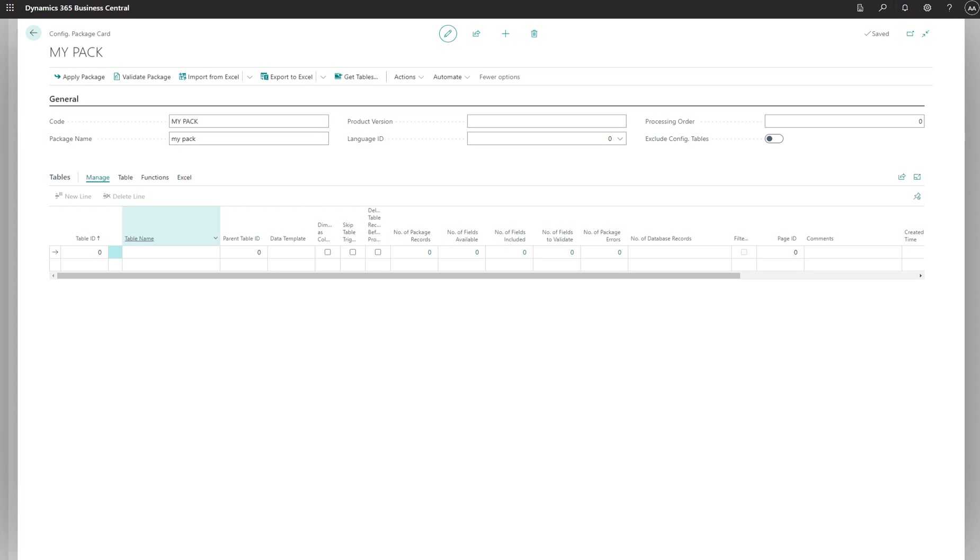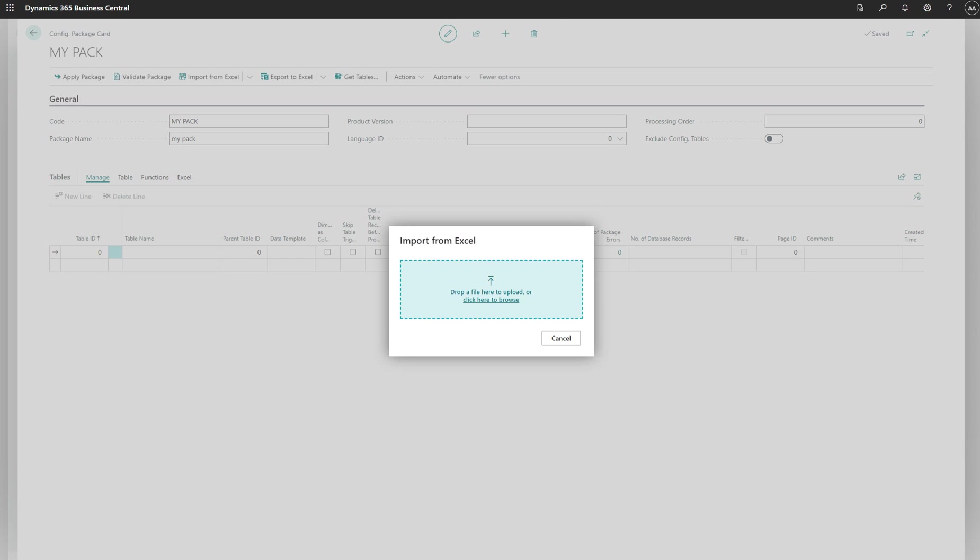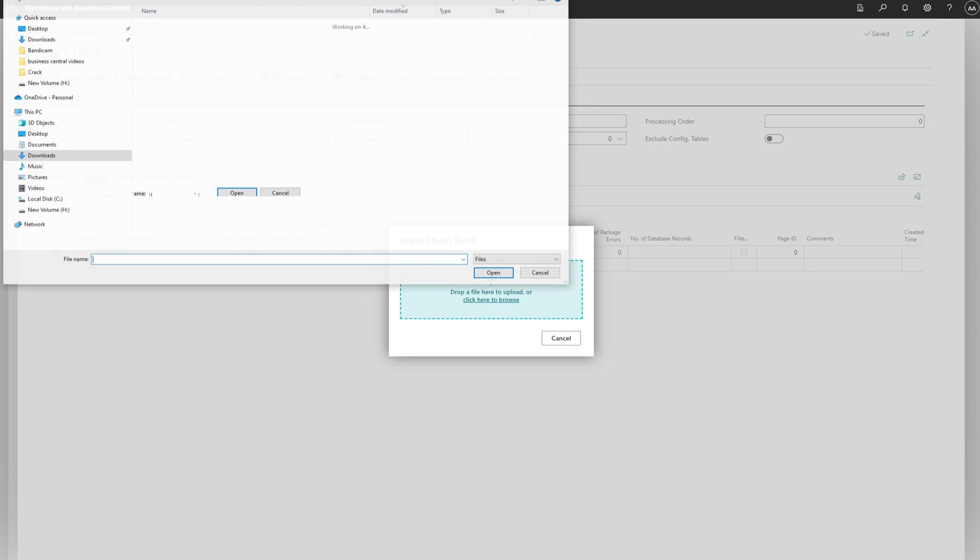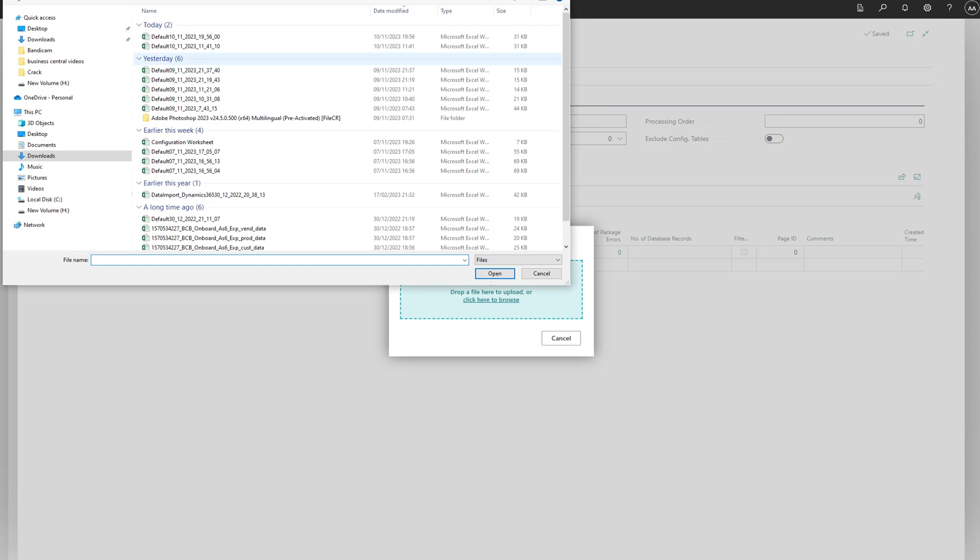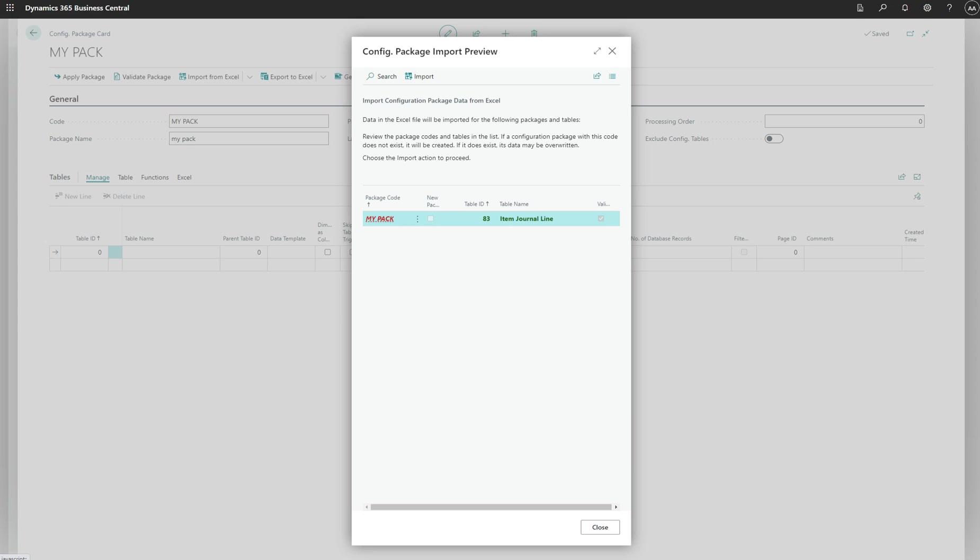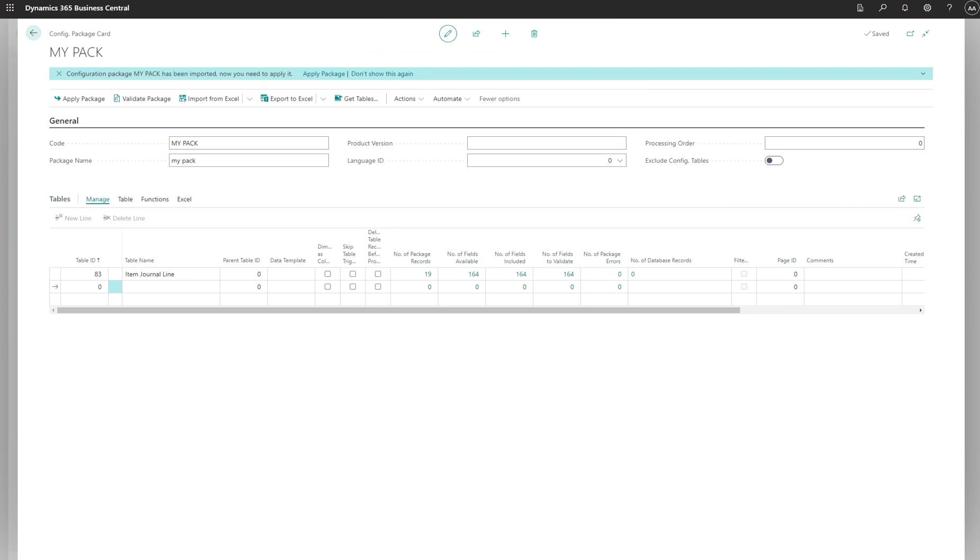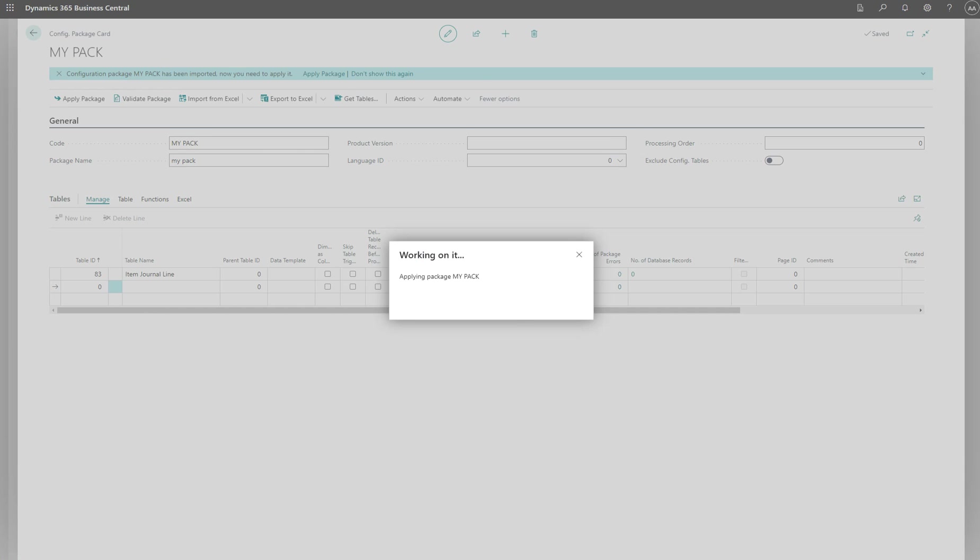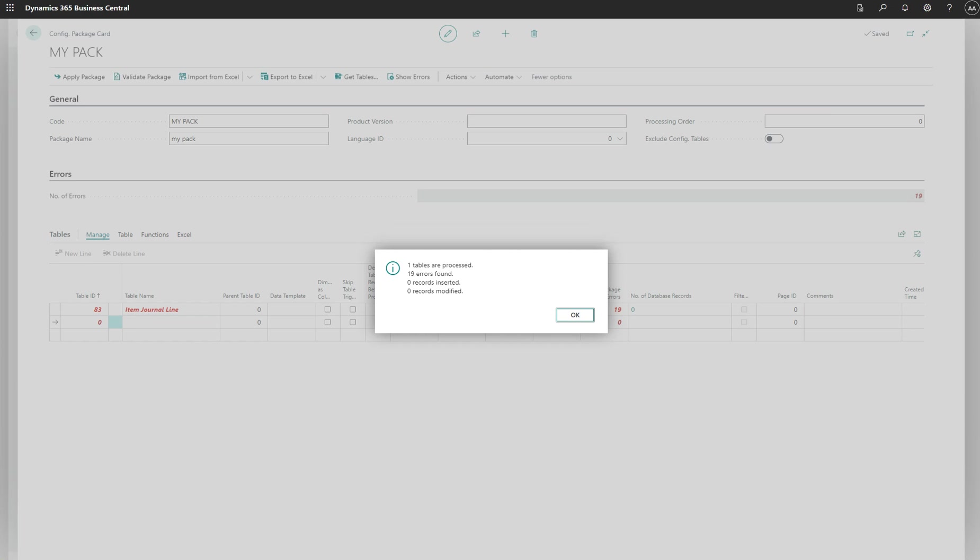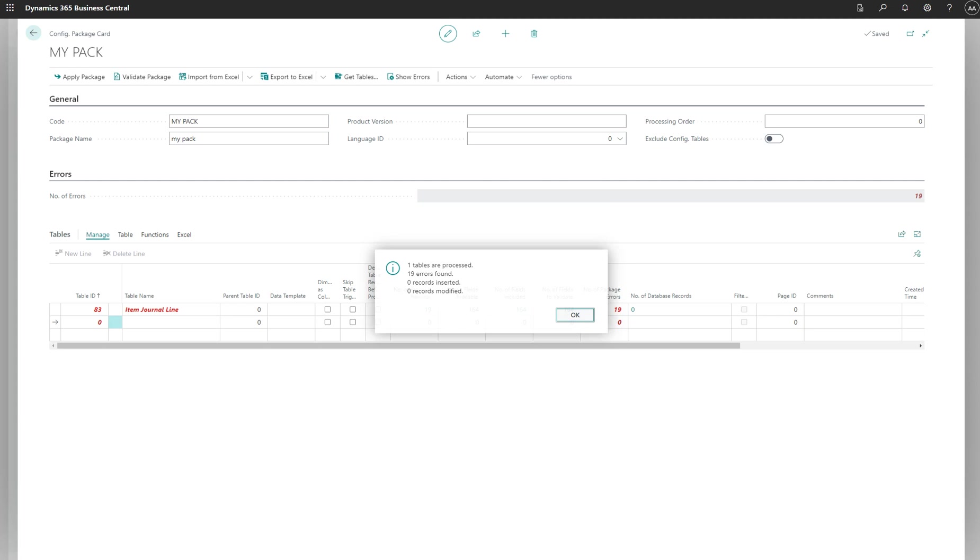We can try to just import the package straight away. Let's see what it does. So my pack's there, import, and apply there. There must be errors, obviously we just imported and exported, so we need to fix those errors once we know what to do.